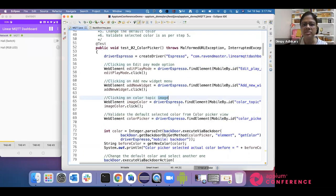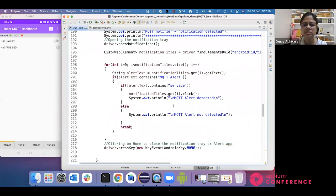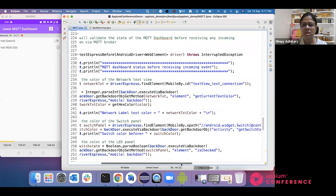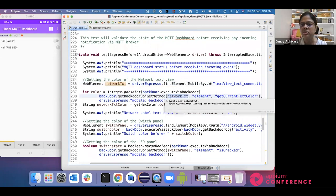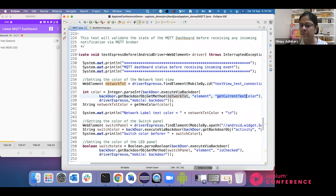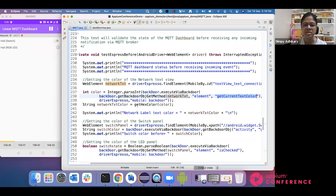So now we know we have a text color available. How can we call this in our test? First, we find the element with a regular find element. Once we have the web element ready, we pass it to the mobile backdoor. I'm using mobile backdoor here, passing the web element, and passing one method called 'getCurrentTextColor'. This method is associated with the text view. Since the color is set directly, backdoor is able to get that color back to the script. Once I have that color, I can do the validation — comparing expected and actual color.